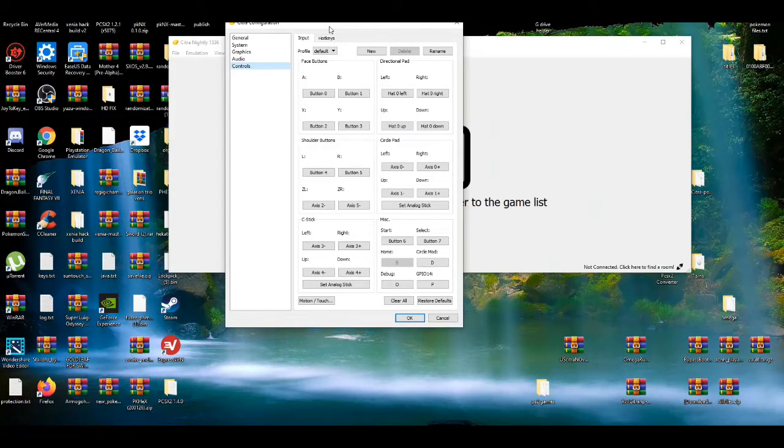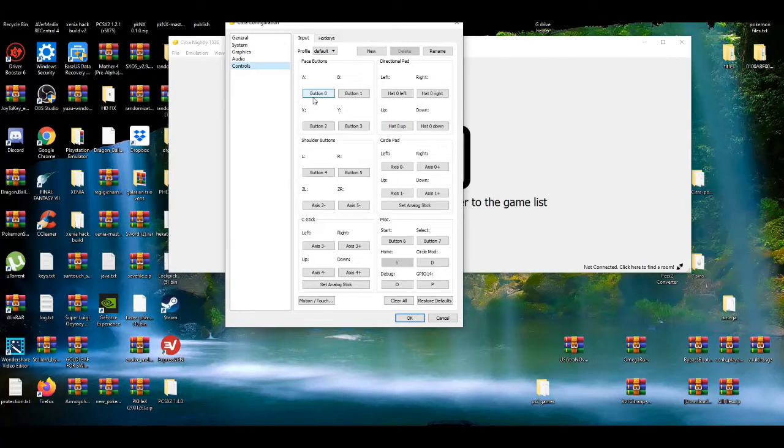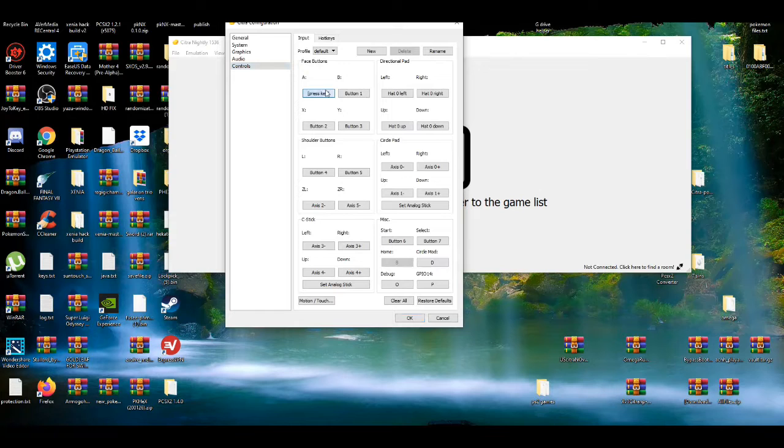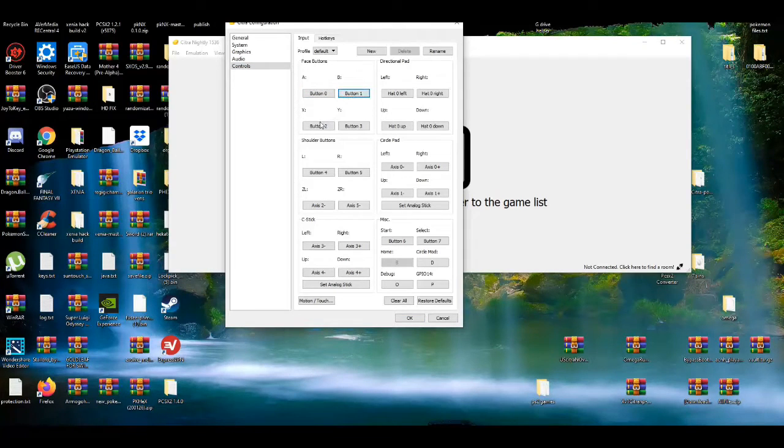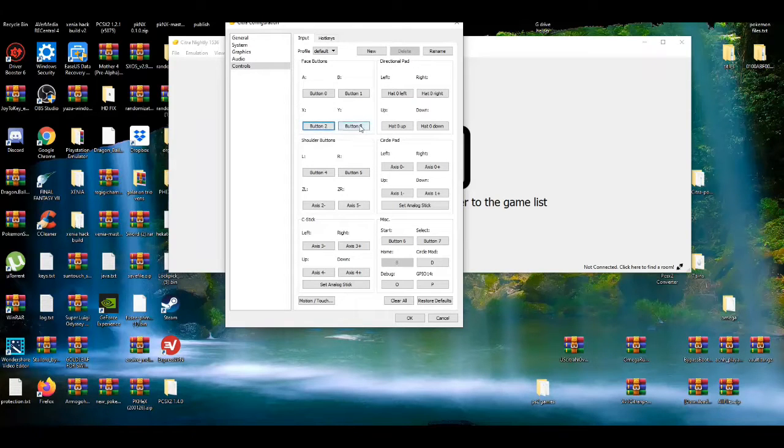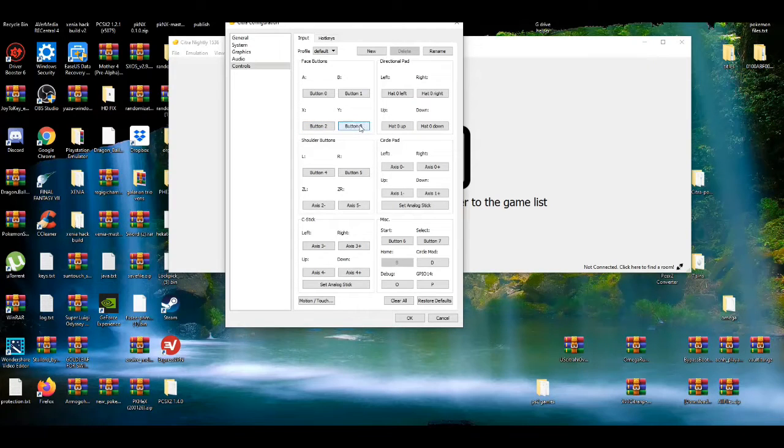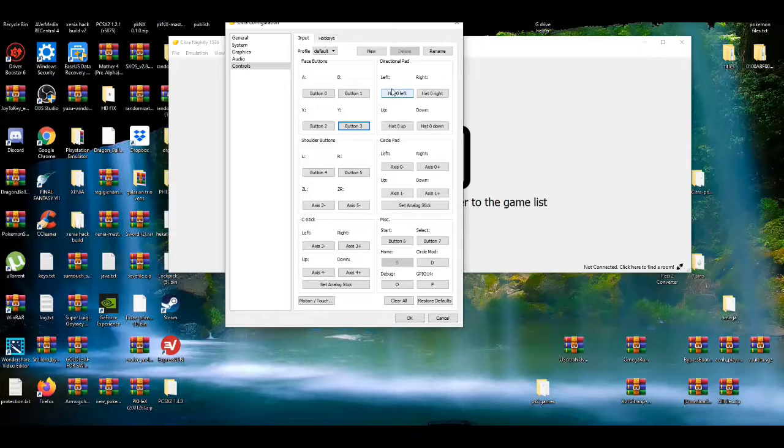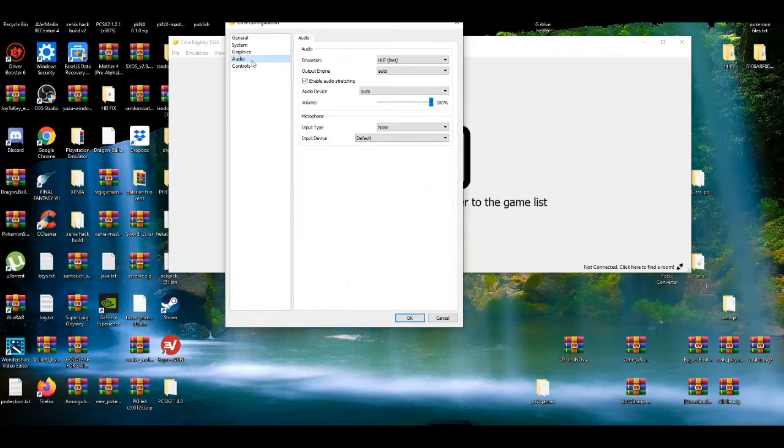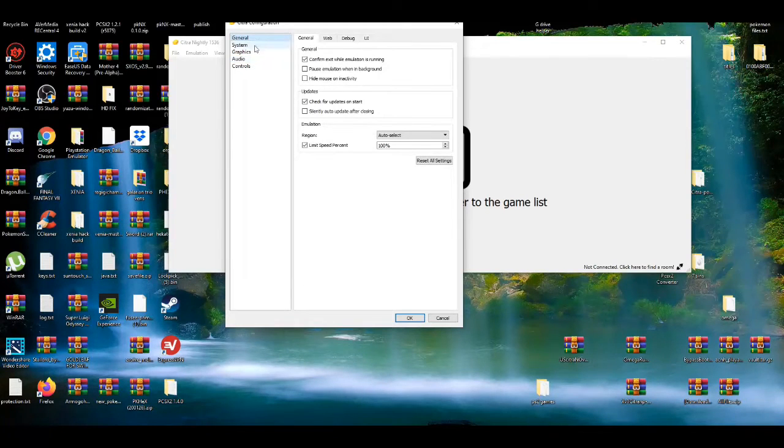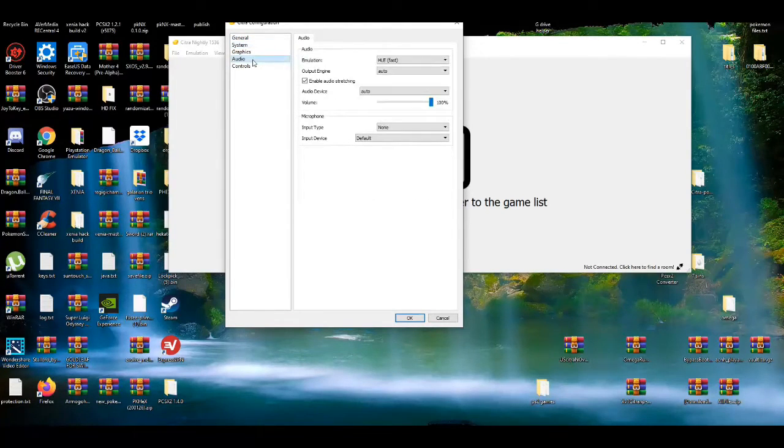I have the Xbox One controller, I'm going to set this up. I already set this up so the X button and then the Y button is number three. I already preset this, so I don't have to do this again. Most tabs should be left on default - general, system, and audio should be left on default.